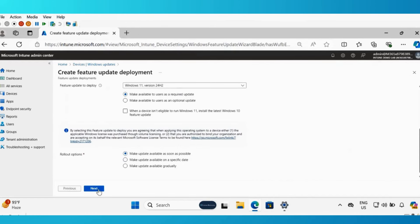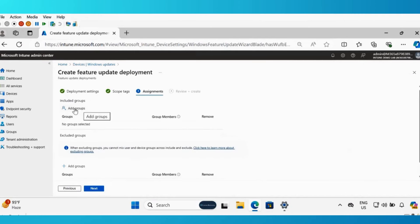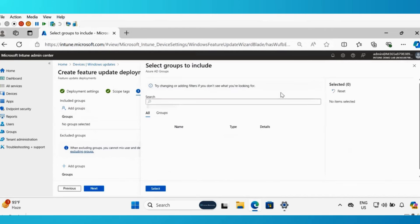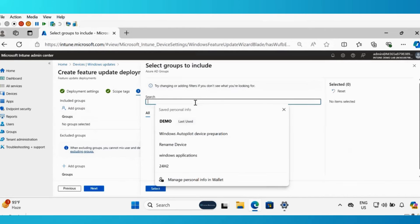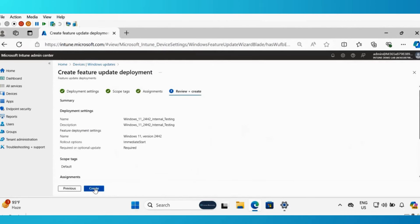Then click on next, and then click on next. Now we have to assign this policy. Let me add a group. I have already created a group called Windows 11 24H2. Click on select, click on next, and click on create.